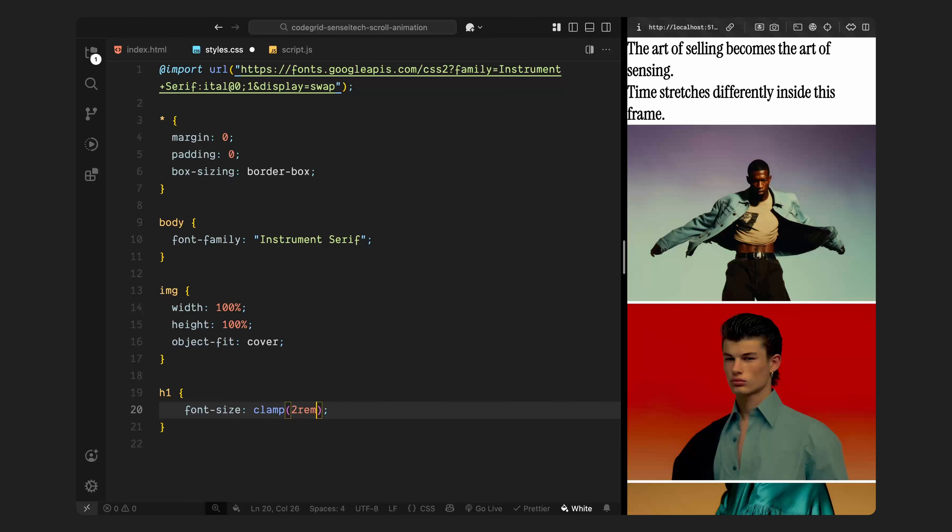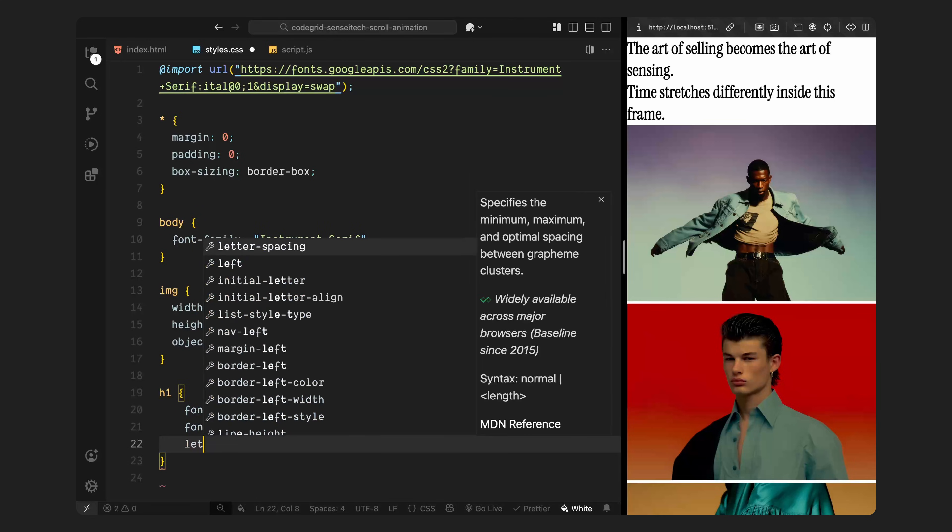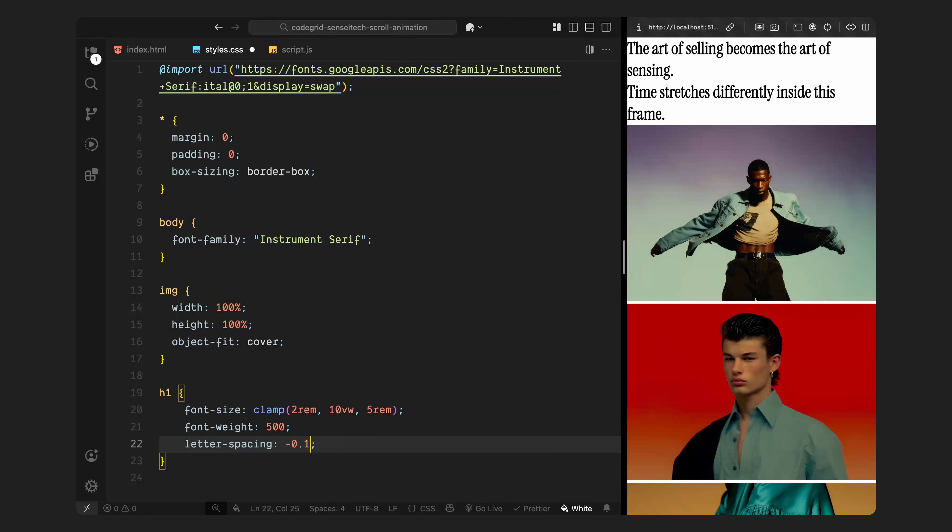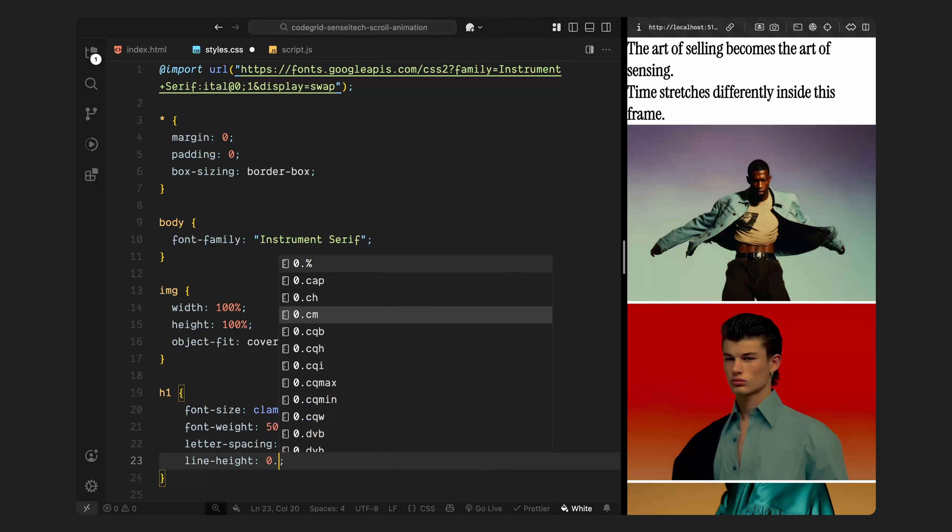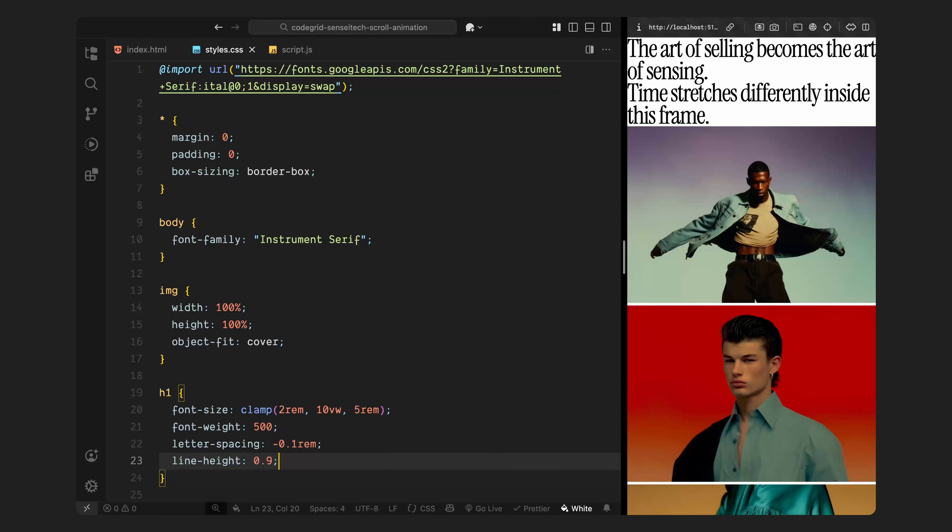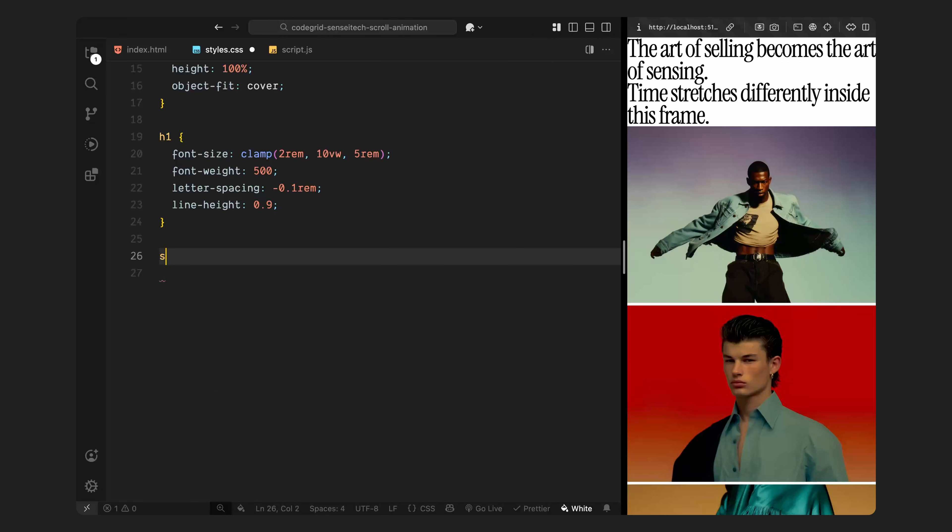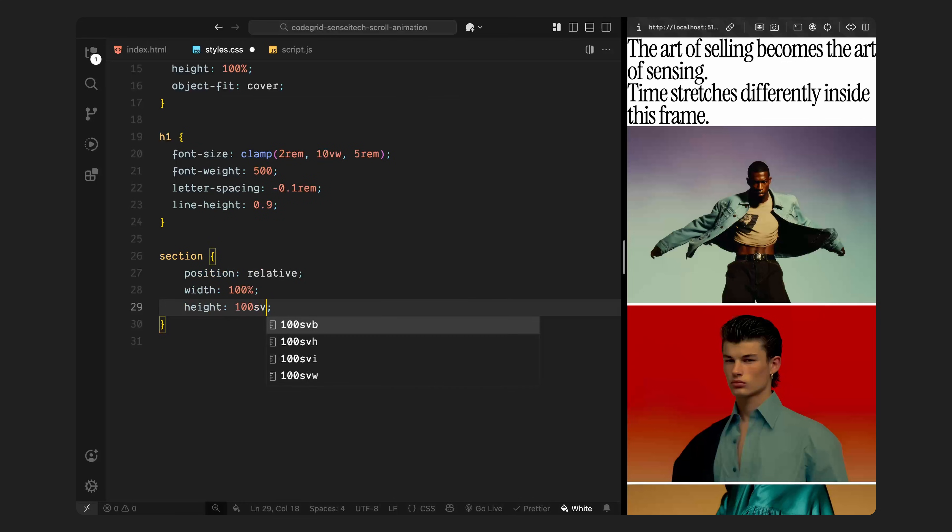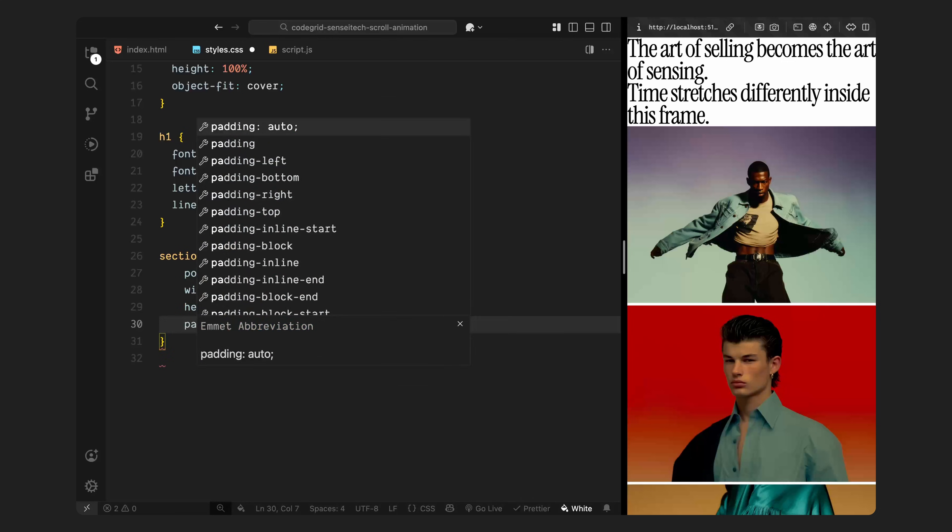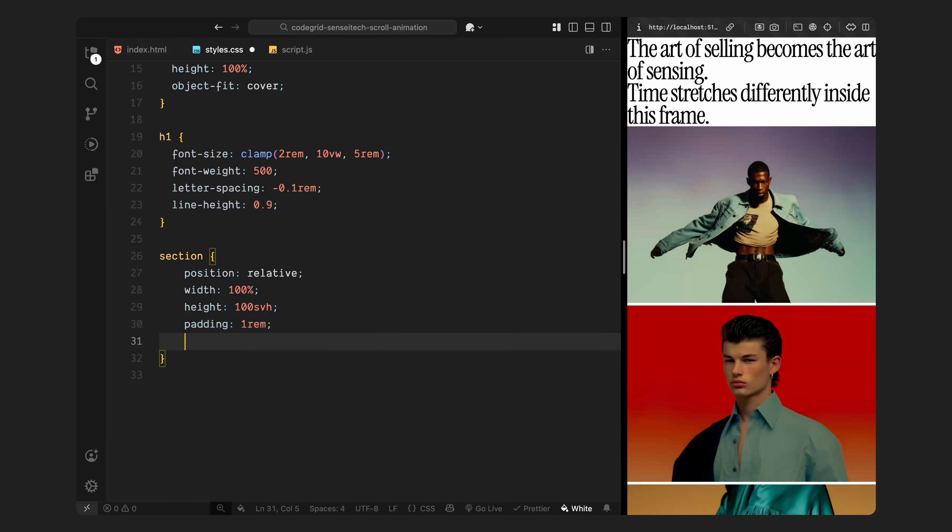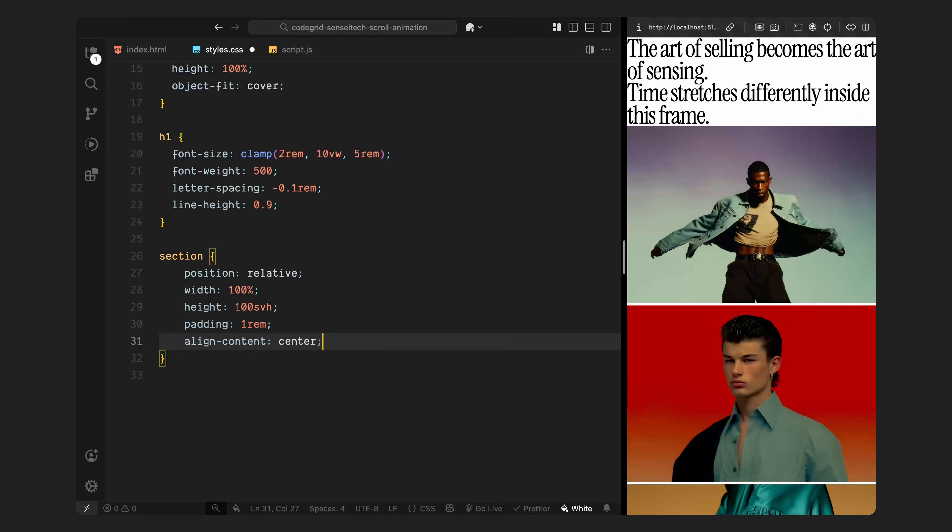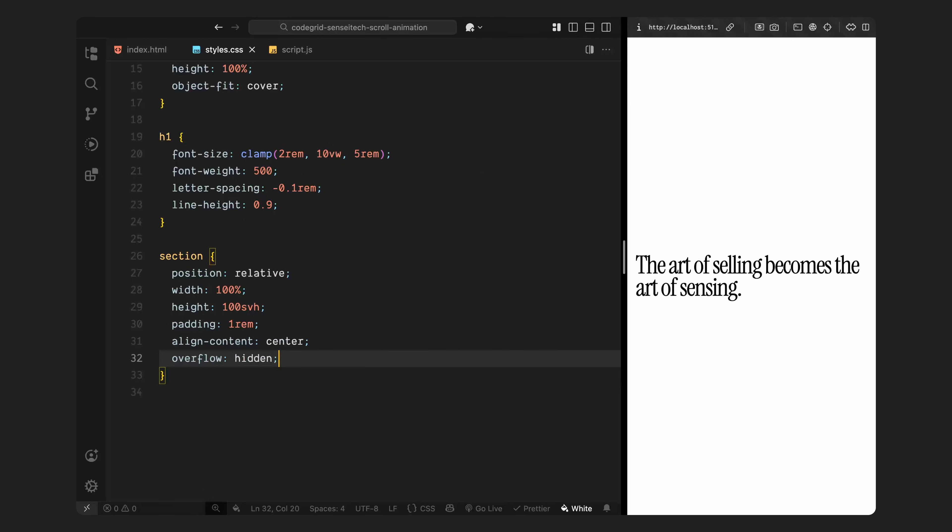After that, I'll style the main headings. All h1s will have a large, responsive font size, slightly reduced letter spacing, and a tight line height just to give them that bold, impactful look. Next, I'll set up the base layout for each section. All three sections are full viewport height, take up the full width, and include a bit of padding for breathing room. I'll also hide overflow on each section just to keep things contained when the animation plays.